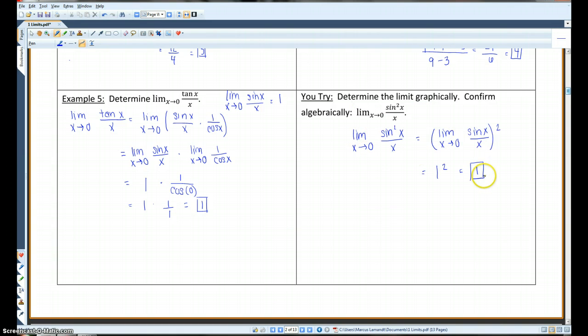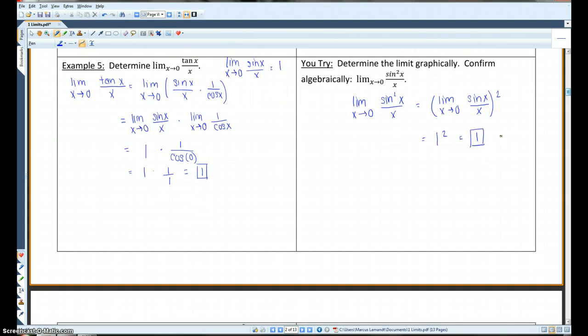This is the answer you should have gotten. Hopefully you saw that you needed to use the power rule here.